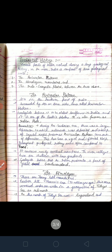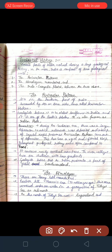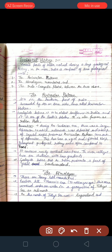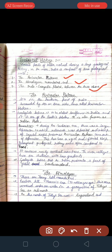Various parts of India evolved during a long geological history. In the main, India is composed of three geological units: first is the Peninsular Plateau, second is the Himalayan Mountains, and third is the Indo-Gangetic Plains. The Peninsular Plateau is considered one of the oldest landforms existing on Earth, not only in India but also in the world.